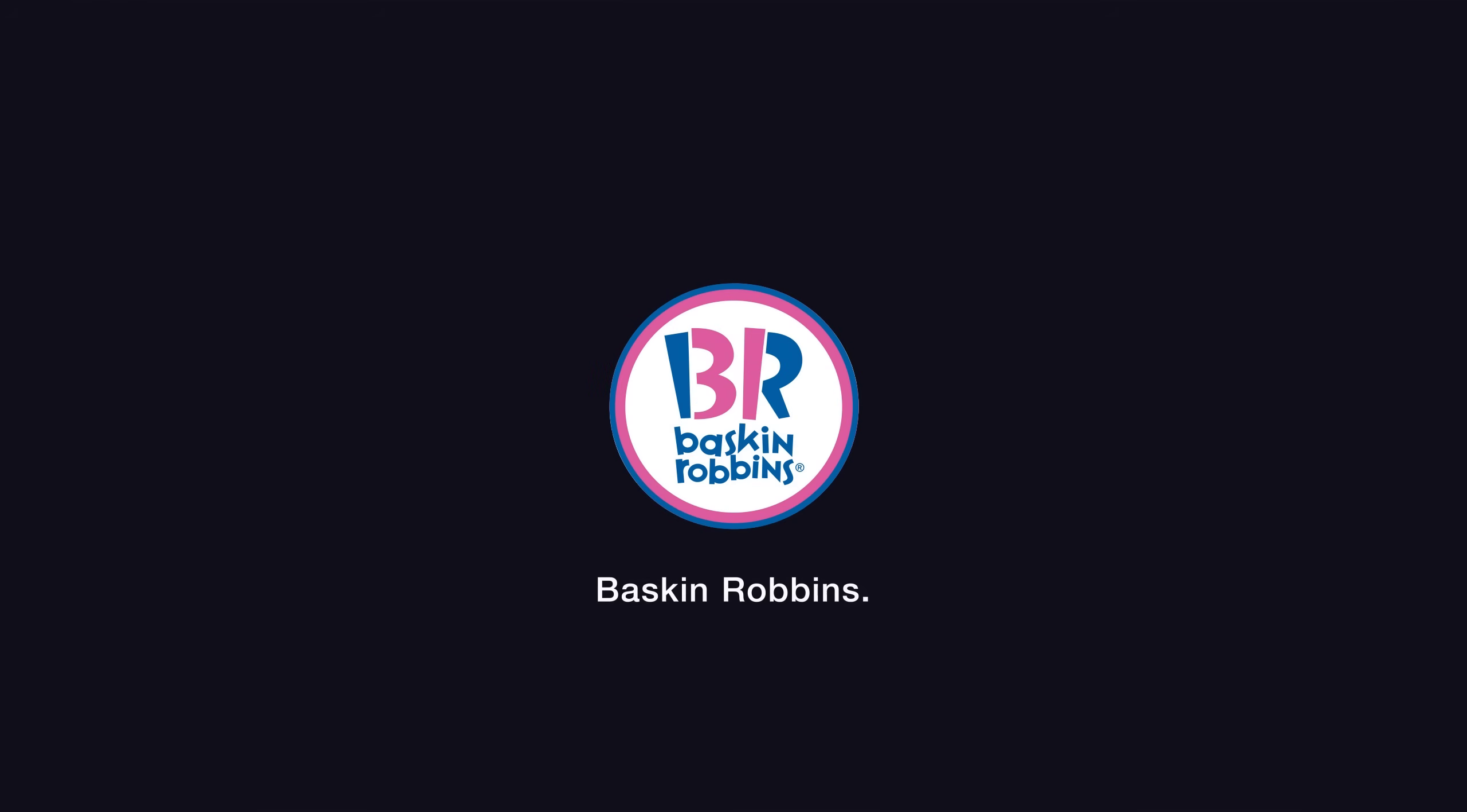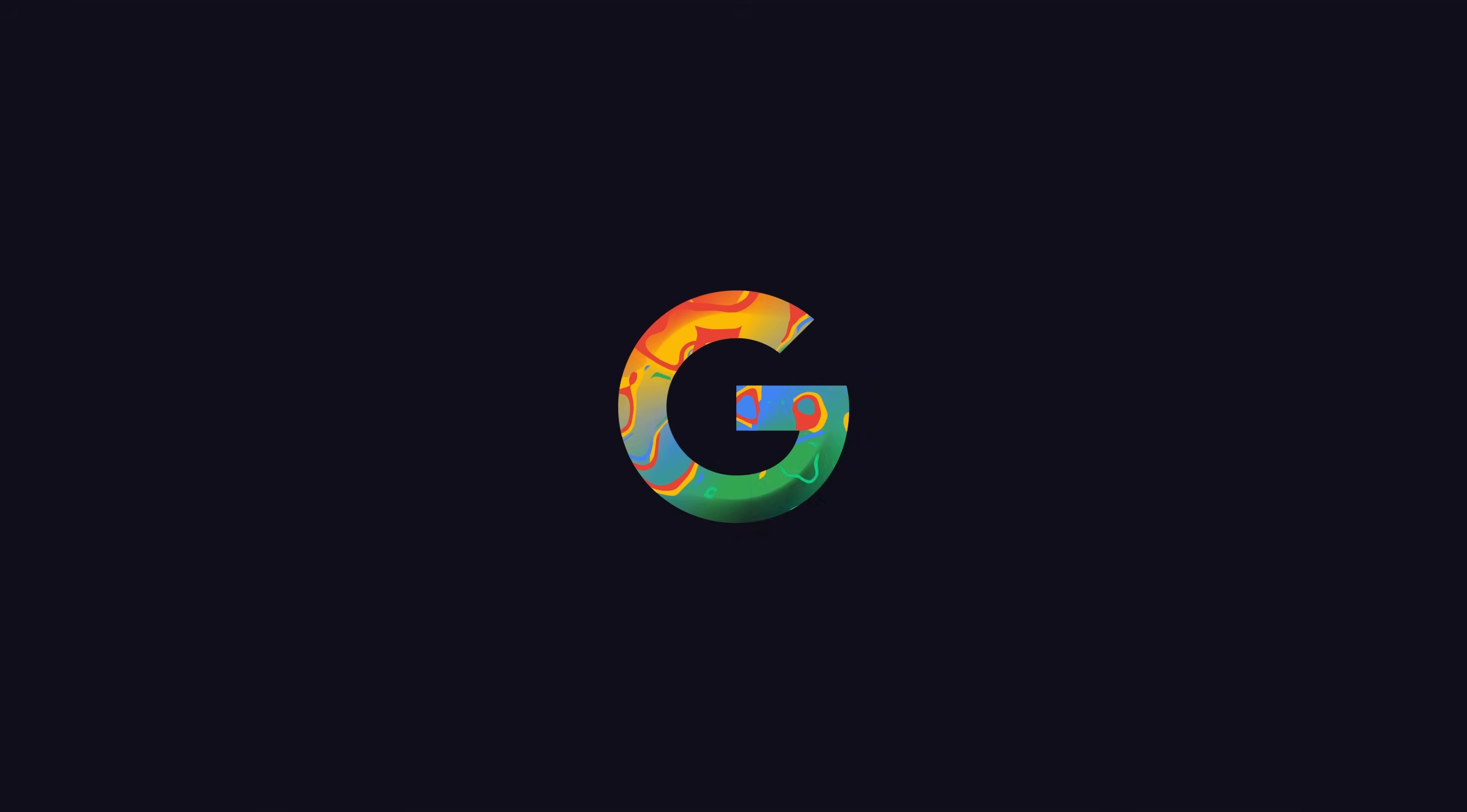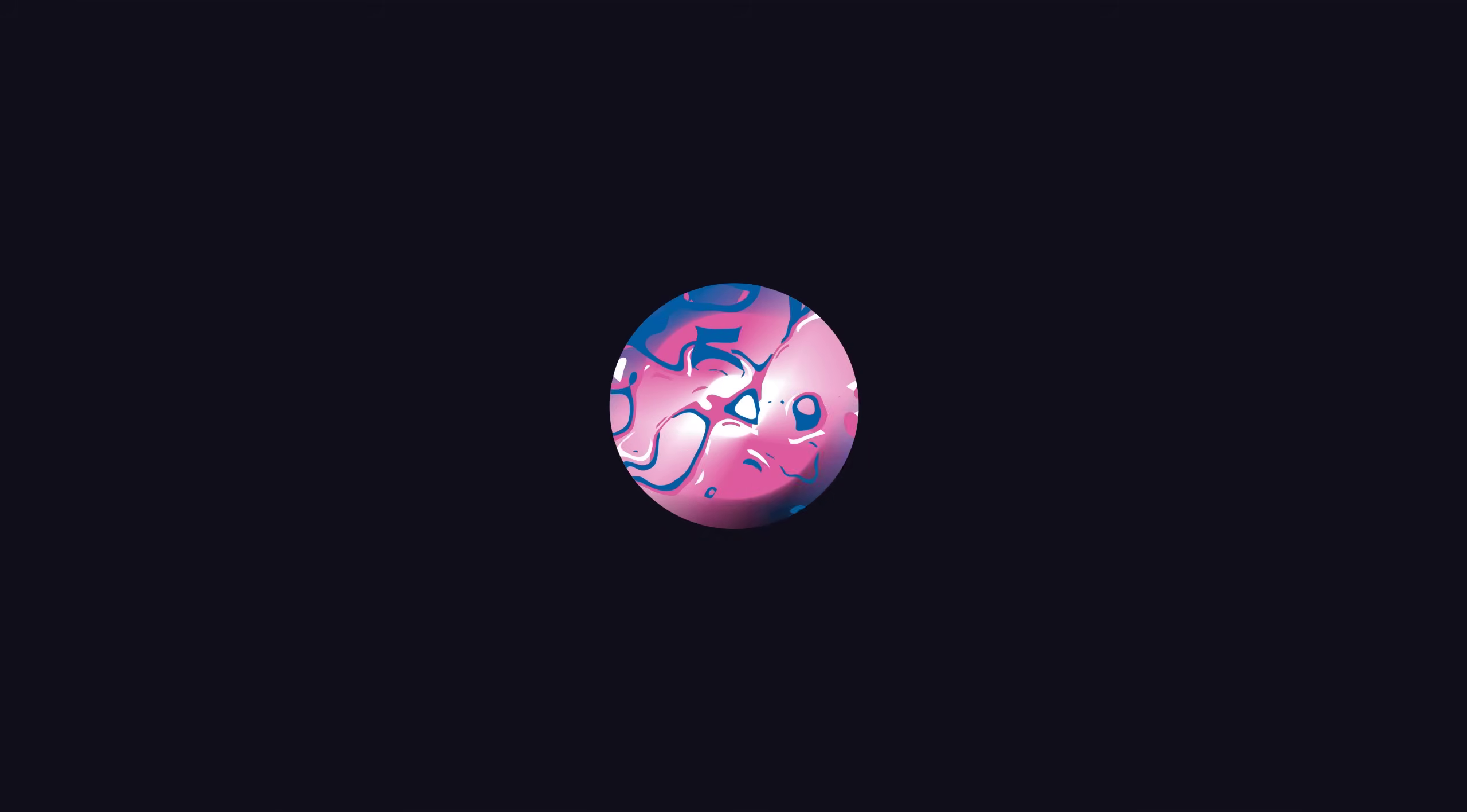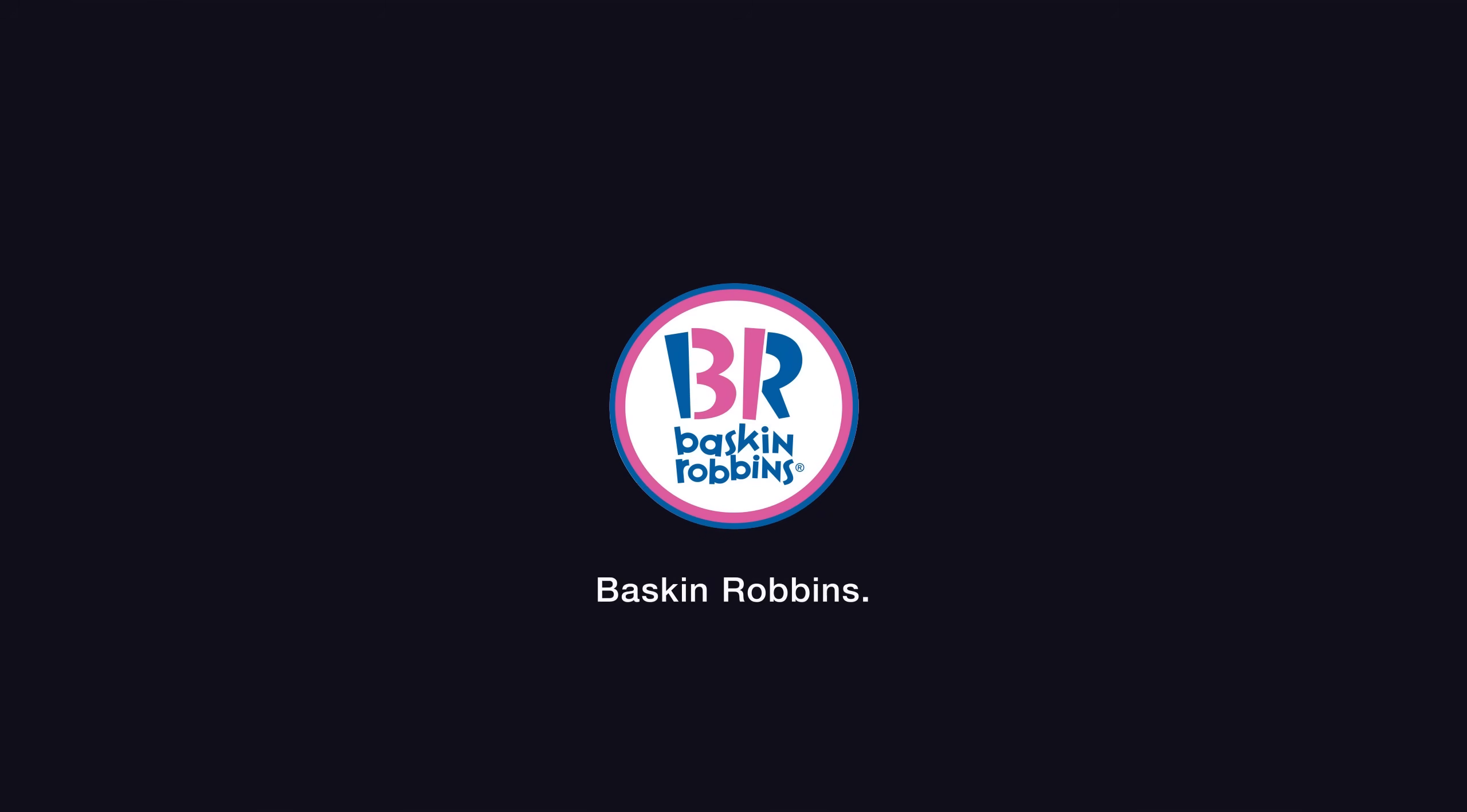In this video, we will create a colorful logo animation inside of After Effects and that too without using any plugins. With that said, let's jump straight into After Effects and get started.